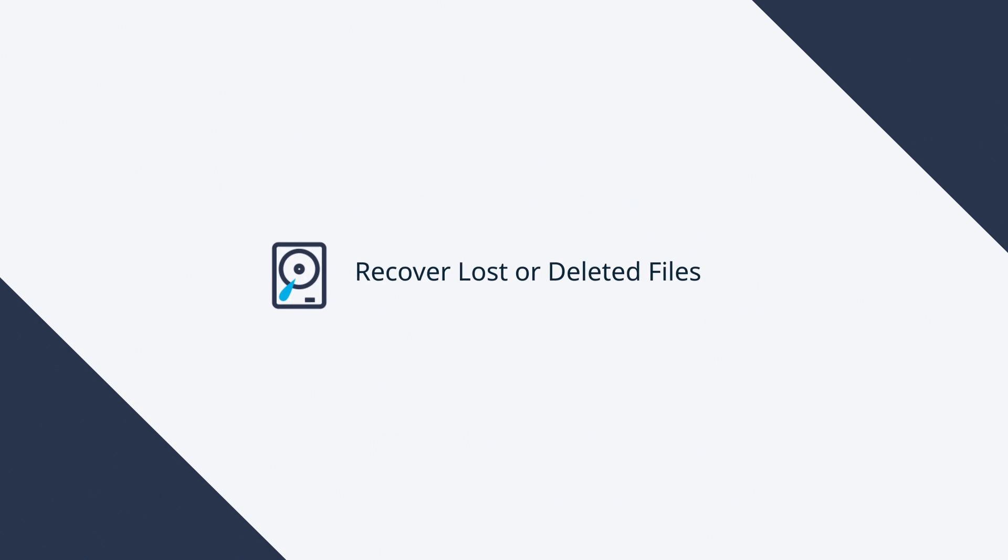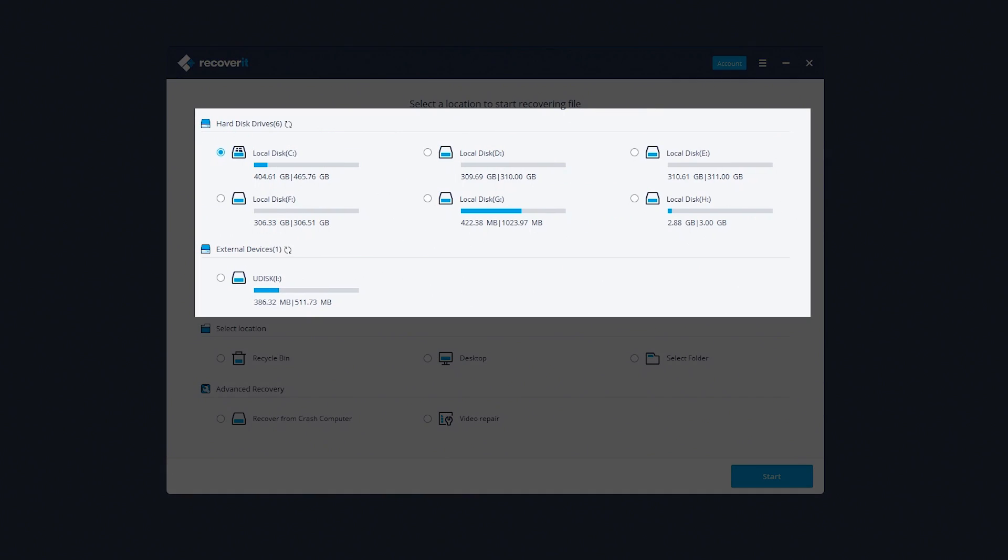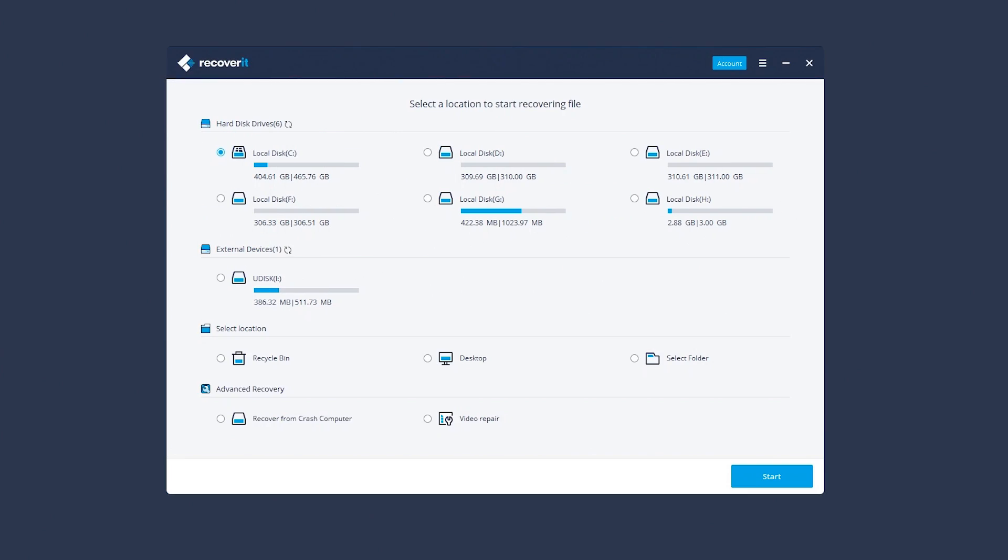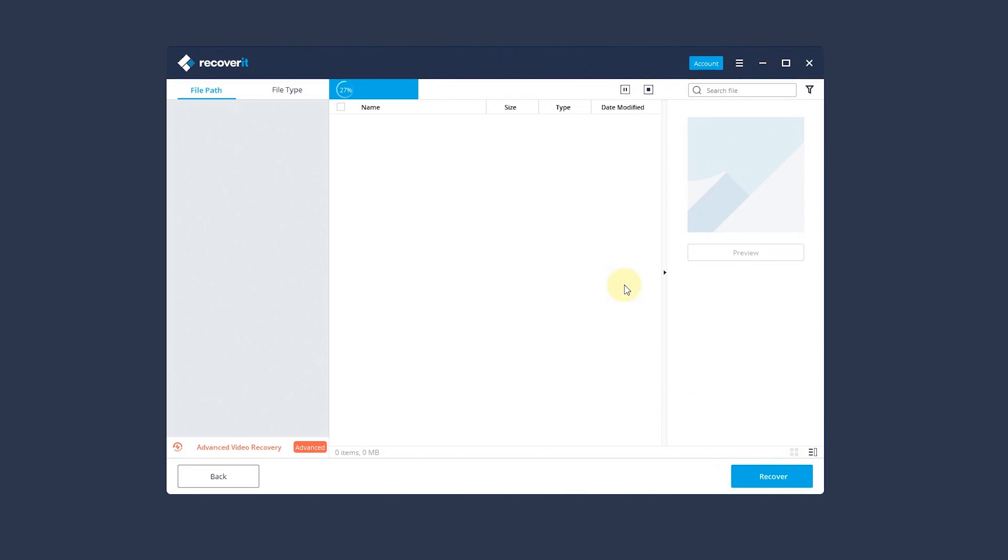In part one, I'll show you how to recover lost or deleted files. We can recover files from Drive partitions or a selected folder. Here we choose G Partition, then click Start to begin scanning.